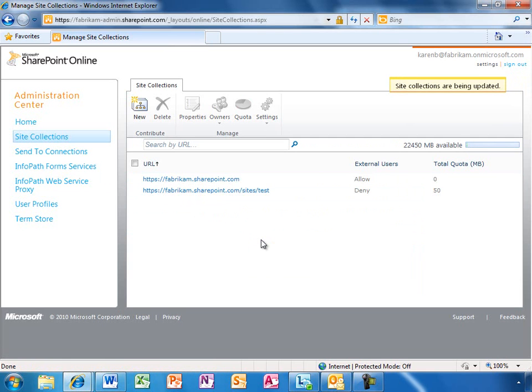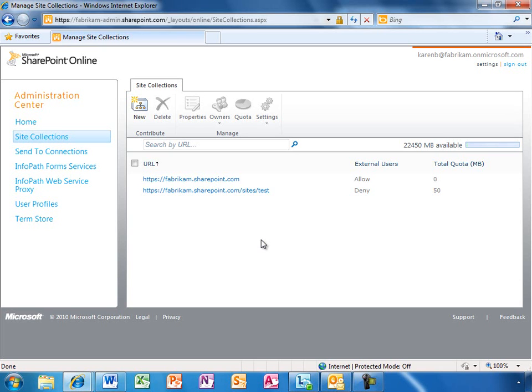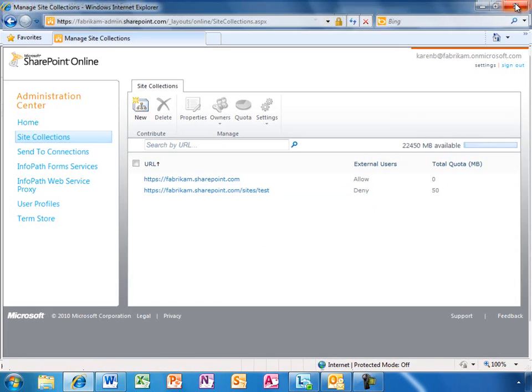The SharePoint Online Administration Center keeps the IT admin in control with a rich set of powerful administrative capabilities. You can manage user profiles and even manage metadata terms to provide your company a common taxonomy structure to help them categorize and find information.